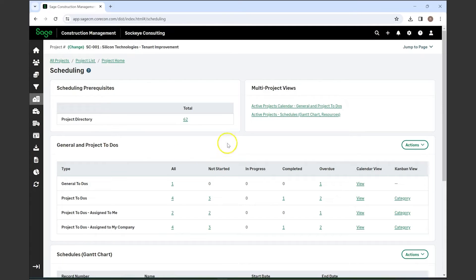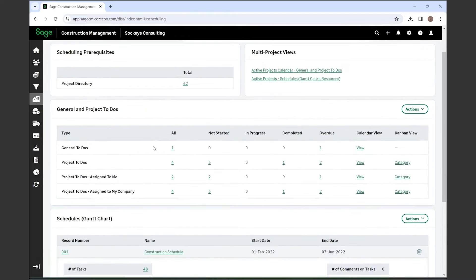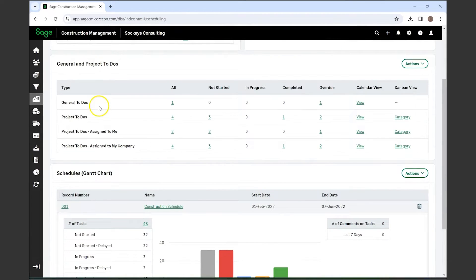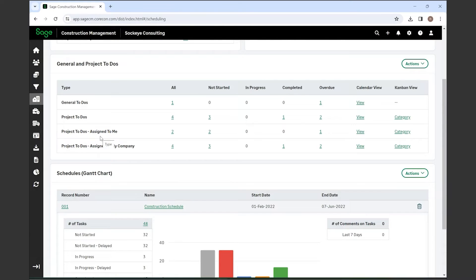If we go back to the scheduling tab, you'll also see that there are general project to-dos as well as project to-dos that are assigned specifically to the user logged in, and project to-dos that are assigned to your specific company.